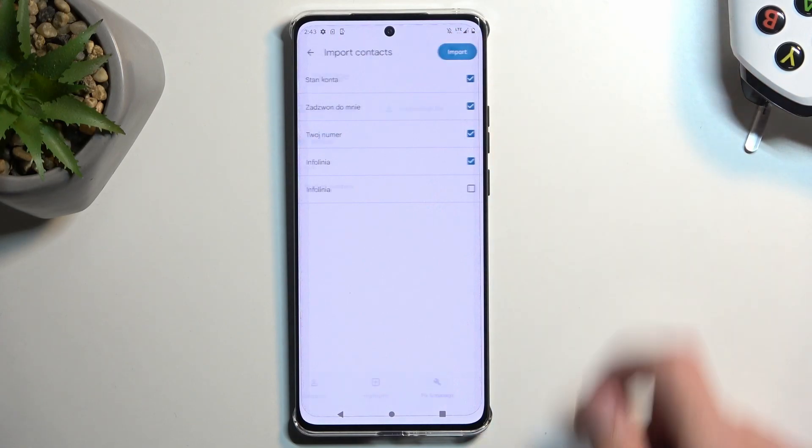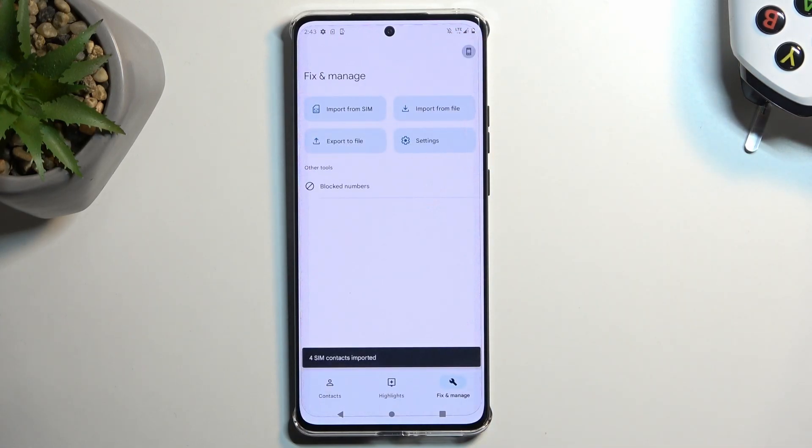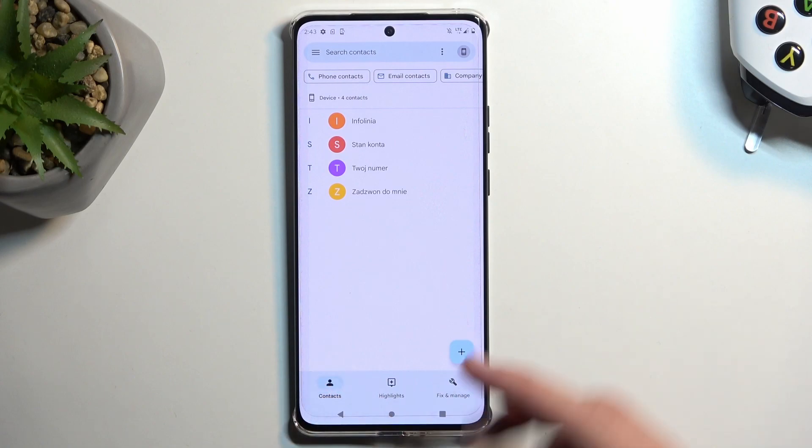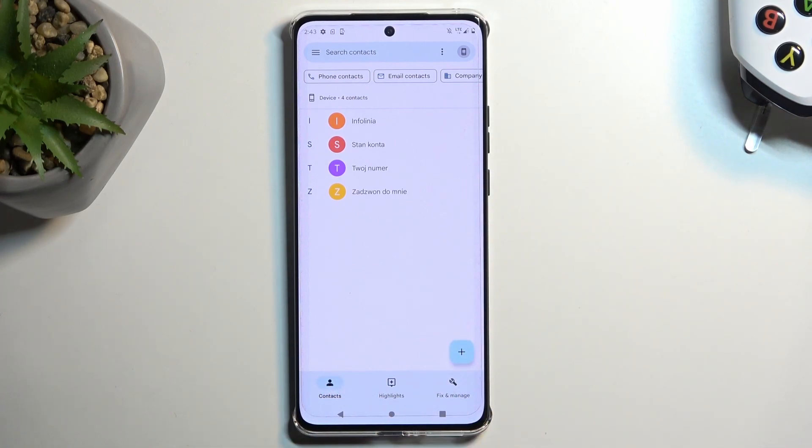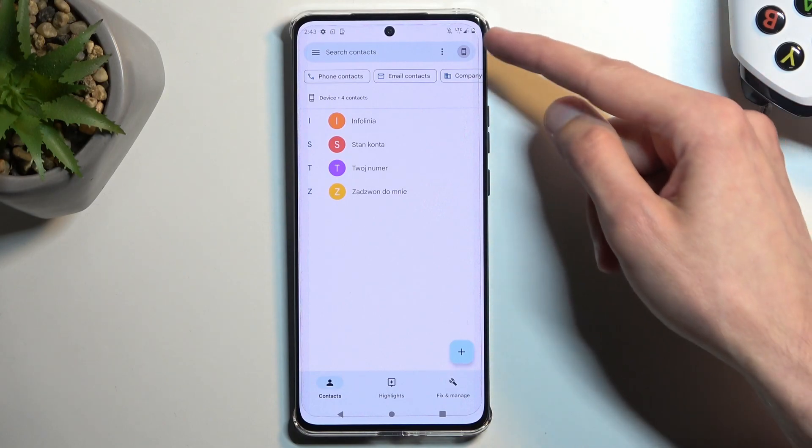Once you select import, it will import the contacts and when you go to the contacts tab you should see your contacts right over here.